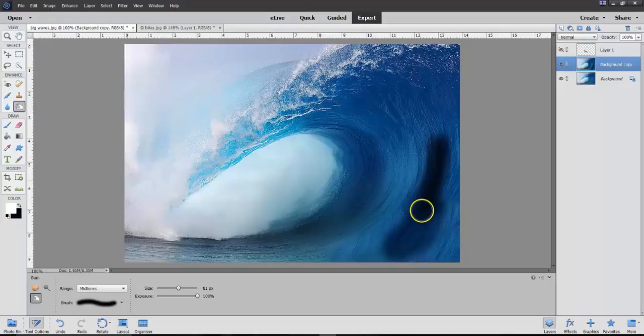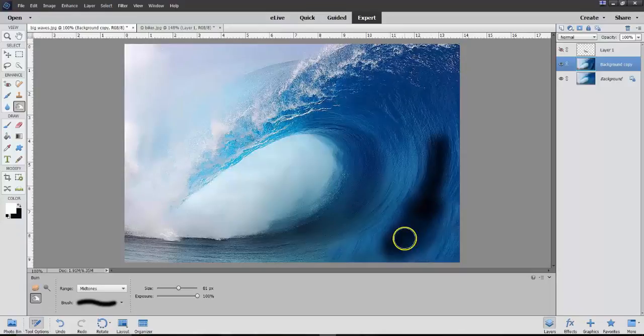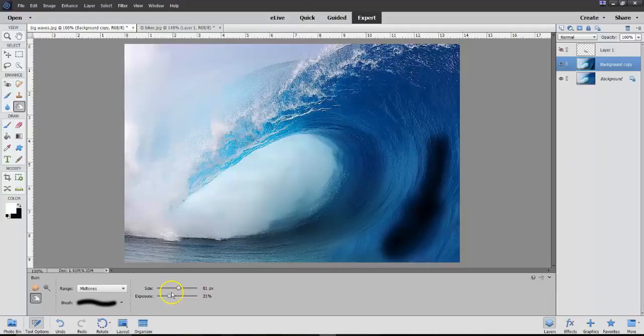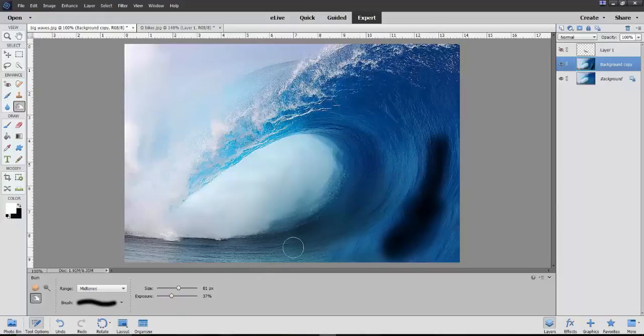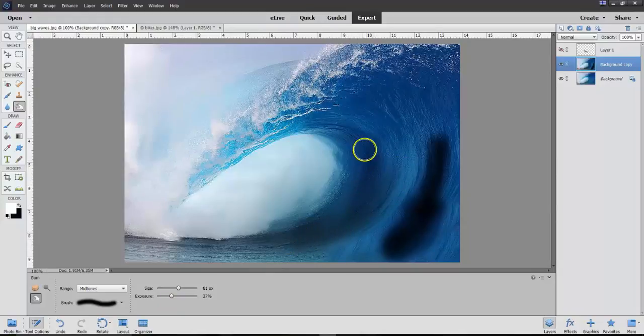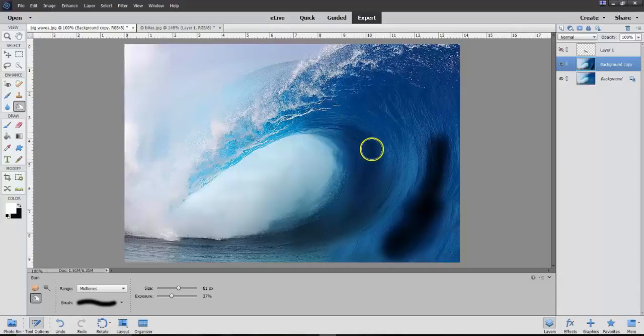But not so dark that it makes it black. So, I'm doing the exposure way down to here. Down in here. So, every time that I make it dark, key down.